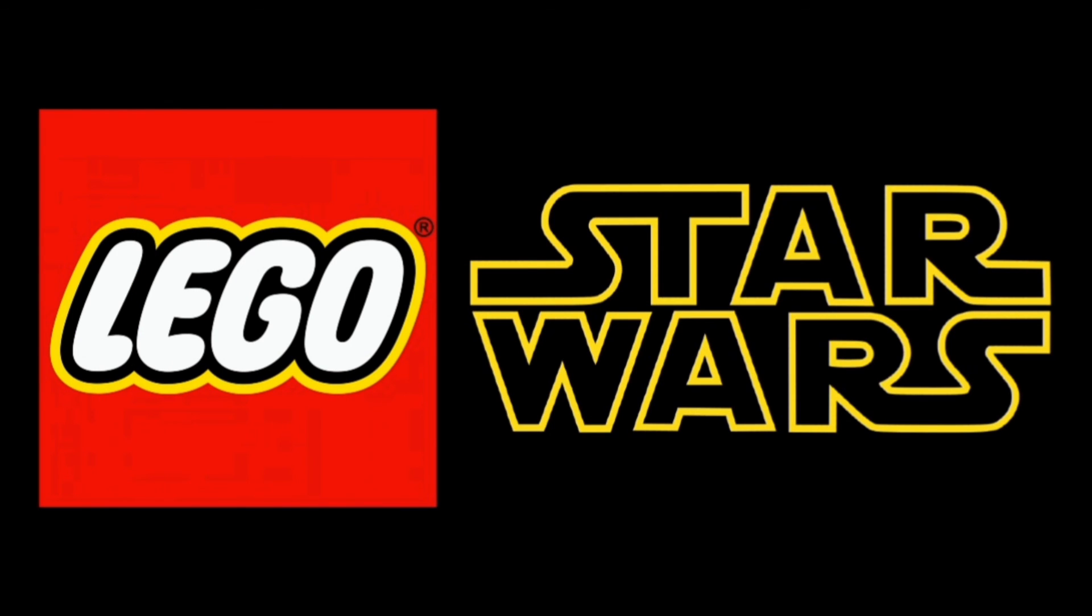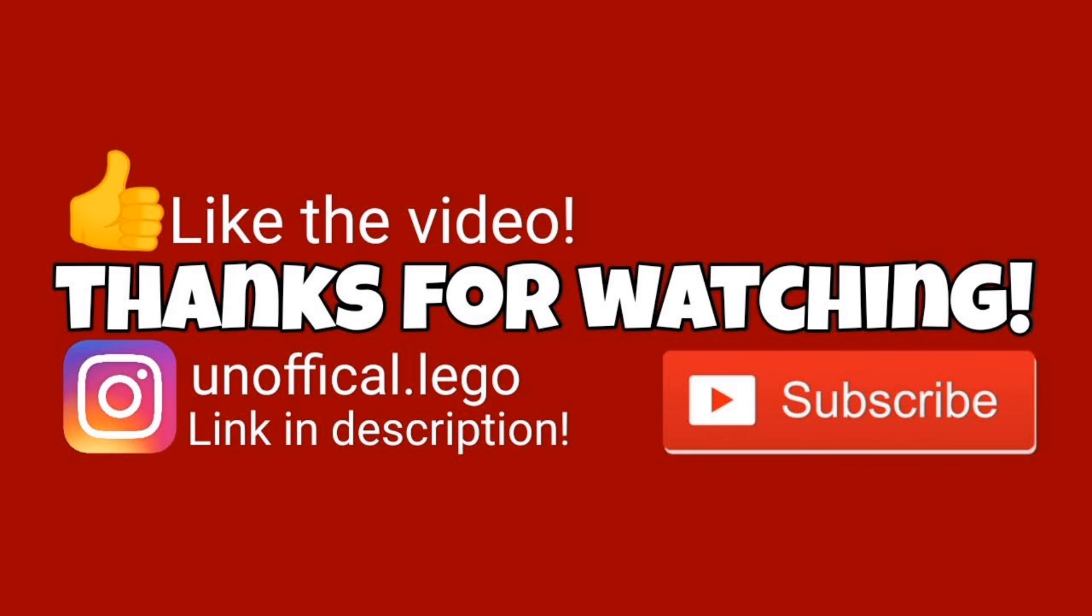Drop a like on the video if you enjoyed it as it really does help the channel. Instagram @unofficiallego for more LEGO related content. Thanks so much for watching today's video. I'll catch you guys in the next one, peace out.